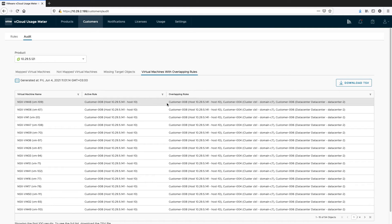In vCloud Usage Insight, the usage of those virtual machines will be associated with the customer rule that has the object which is closer in the hierarchy to those virtual machines.